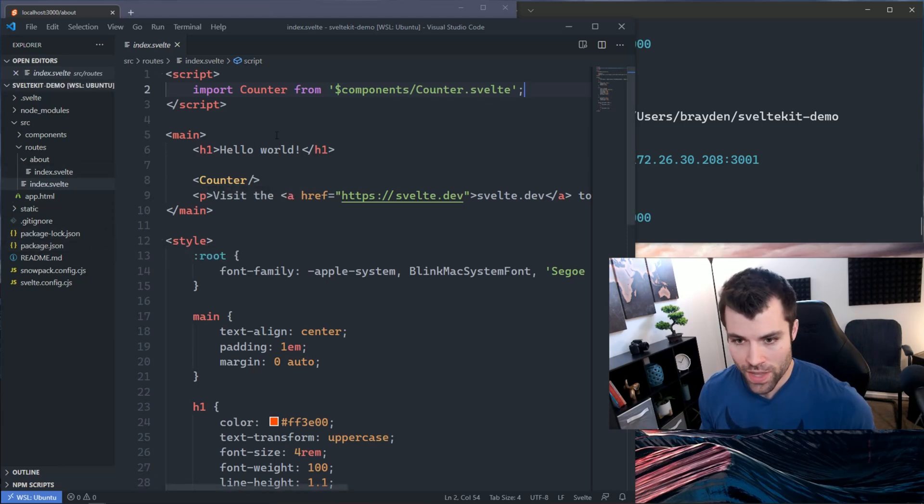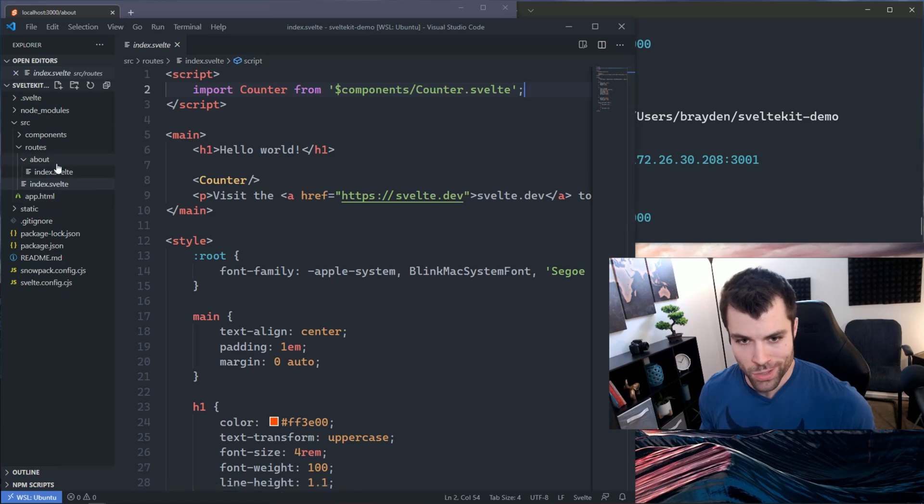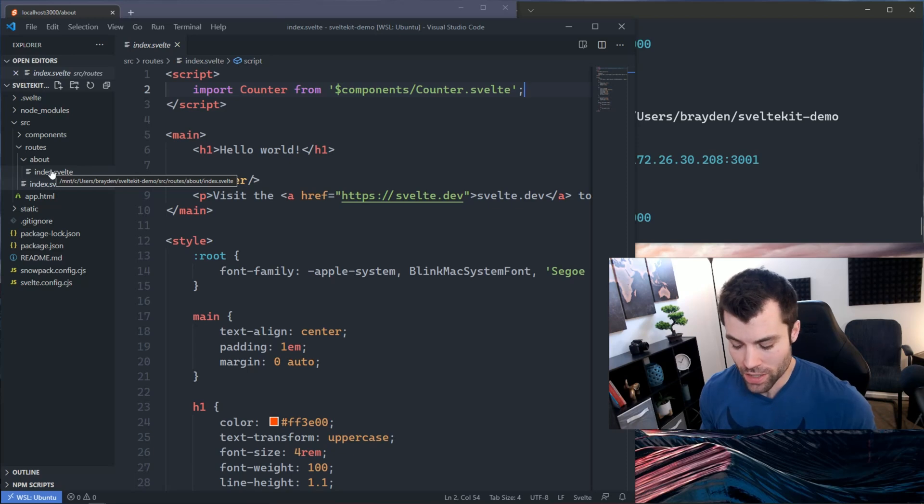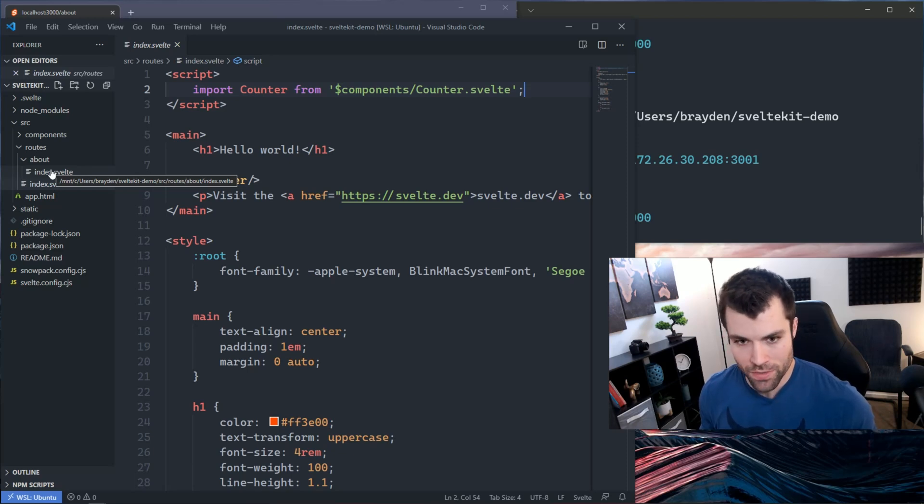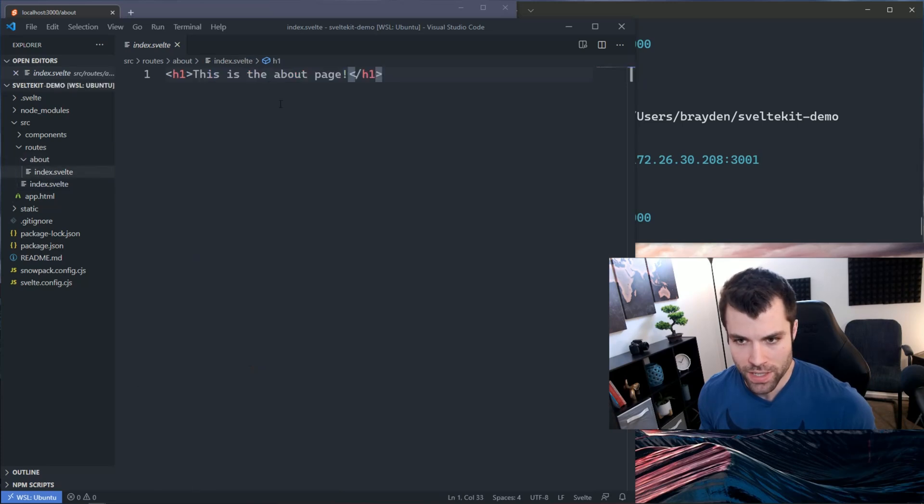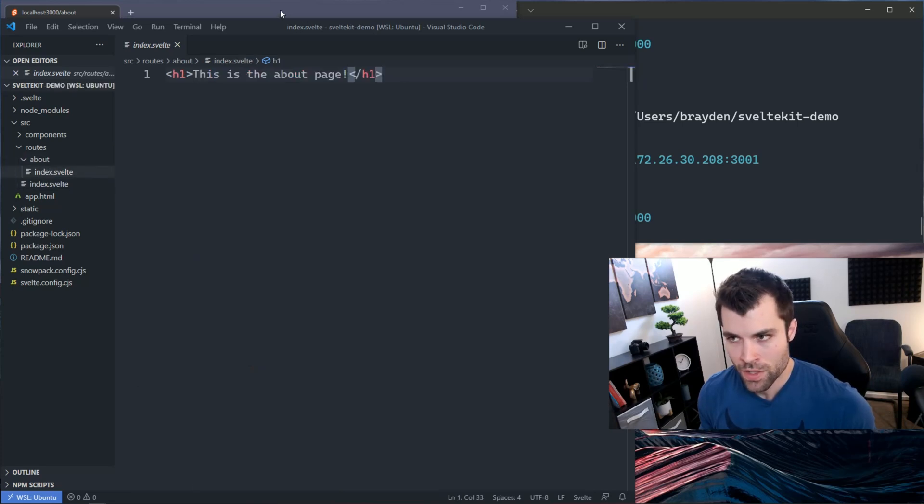Once you have that default project setup, you're going to want to create another page just so we can navigate between pages and I can show you that we can include content on both pages in a layout. In this case I created an about page with an index that just says this is the about page.